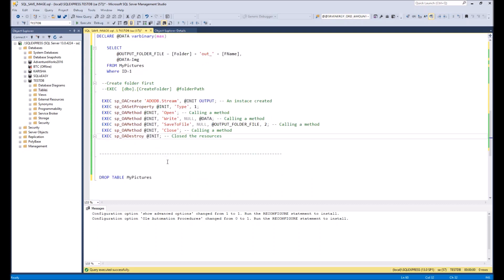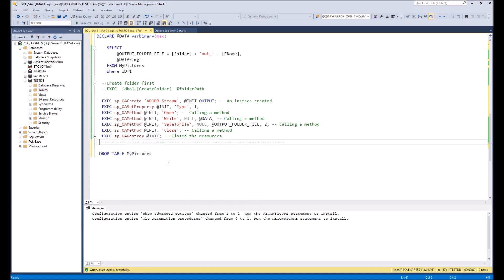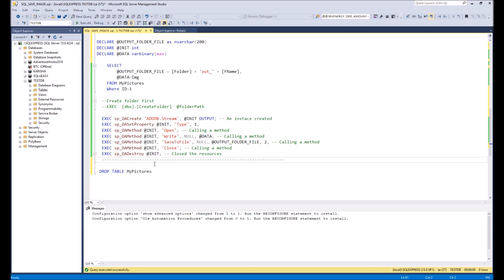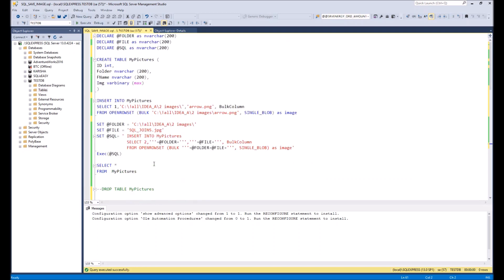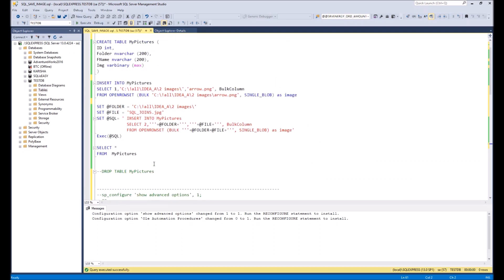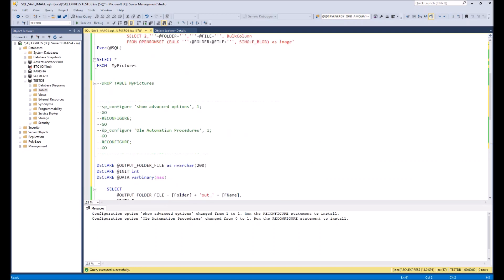And at the end we will delete the table. Let's look how it works all together, together with the first script.